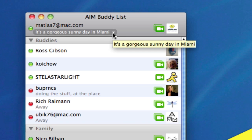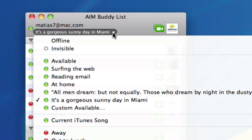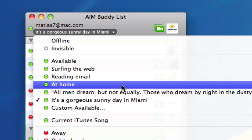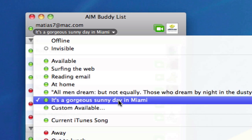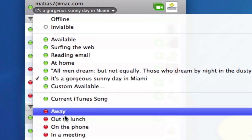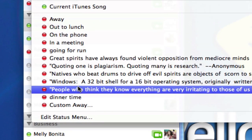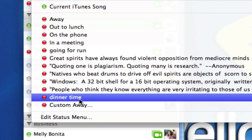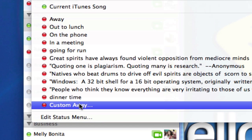I can do the same thing with my away message. I can, for example, I made one here that says dinner time. You can make one simply by clicking on custom away, and when I fill that out it will automatically select it as my status in iChat.